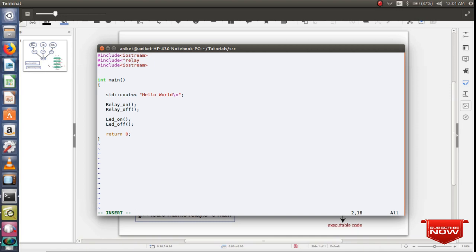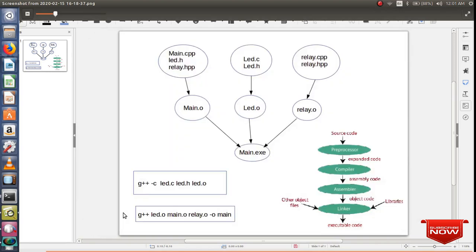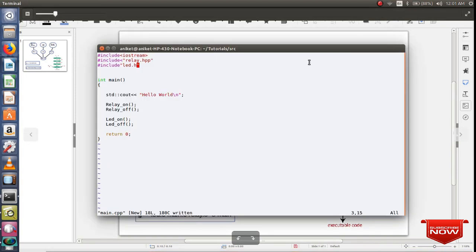Relay.hpp and relay.h. These two header files I haven't created yet but I'll be creating soon. So I have created my main source file. Let me create the other two dependencies: .c and .cpp.